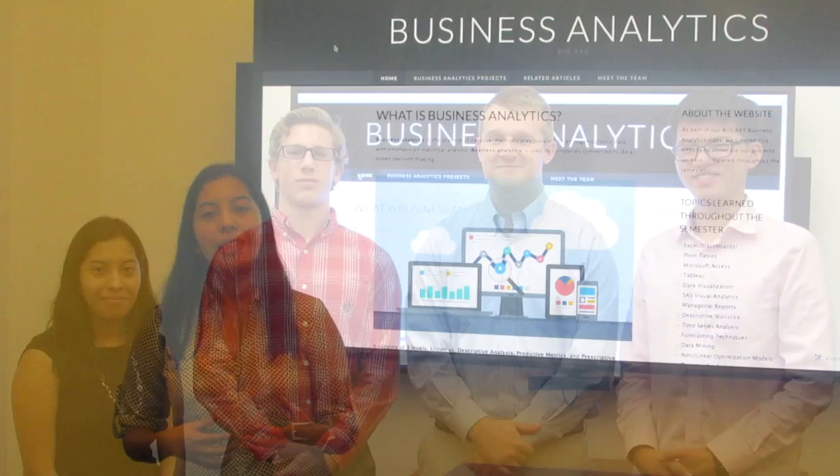Hi, our group is presenting Monte Carlo Analysis. I'm Alexander Simpson. My name is Ching-Juan Xu. My name is Garrett Murphy. I'm Diana Rubio. We hope you enjoy our presentation.